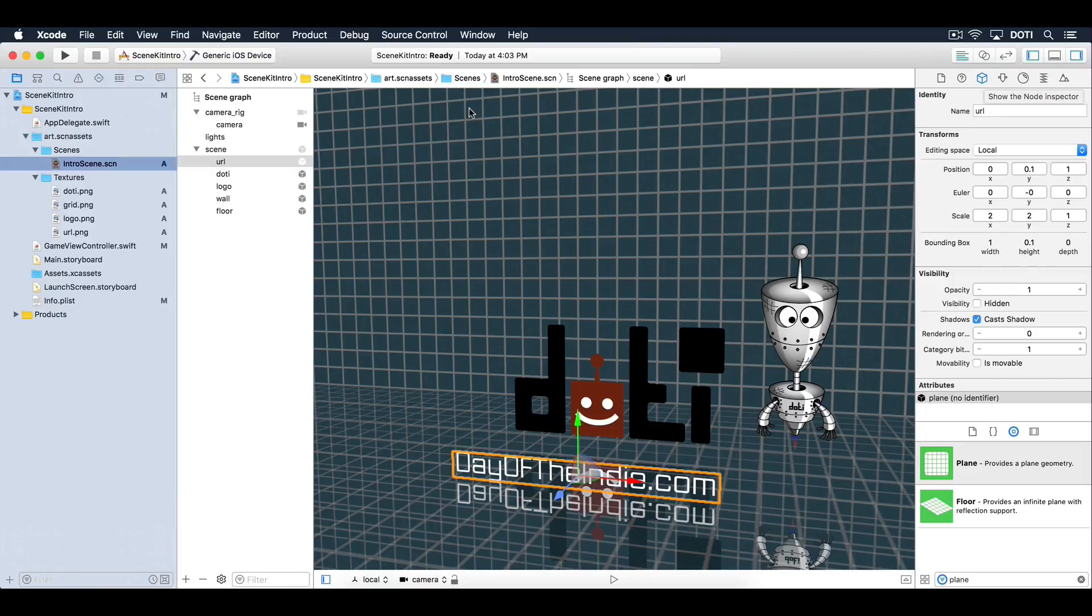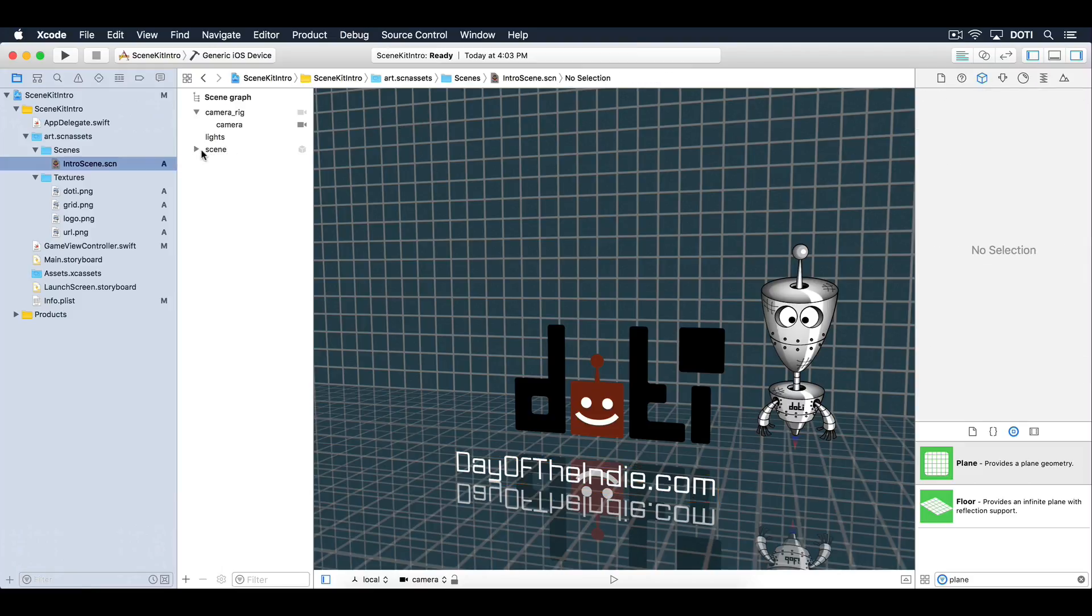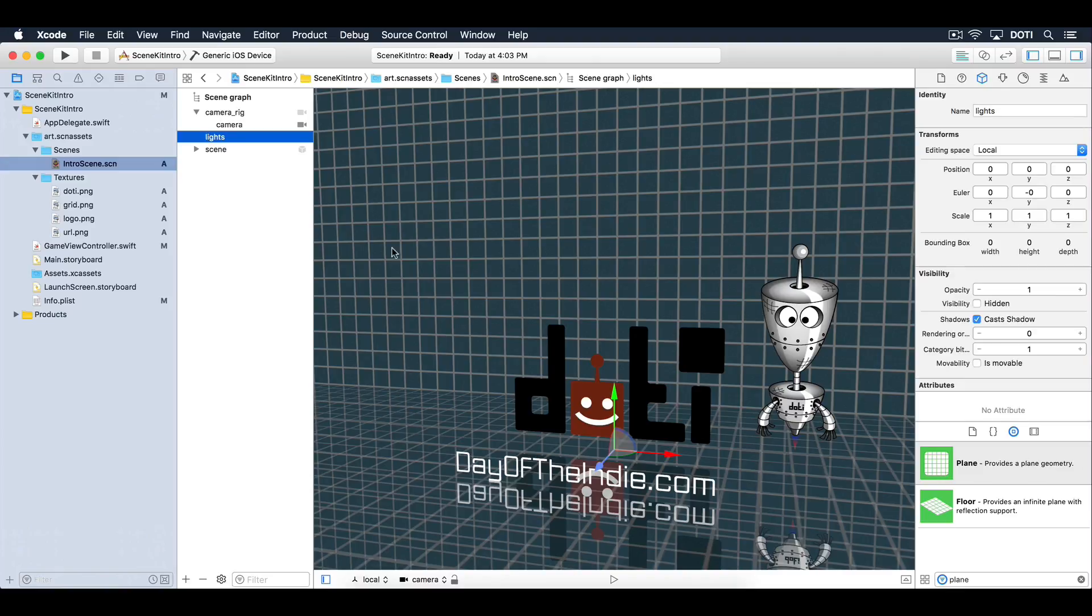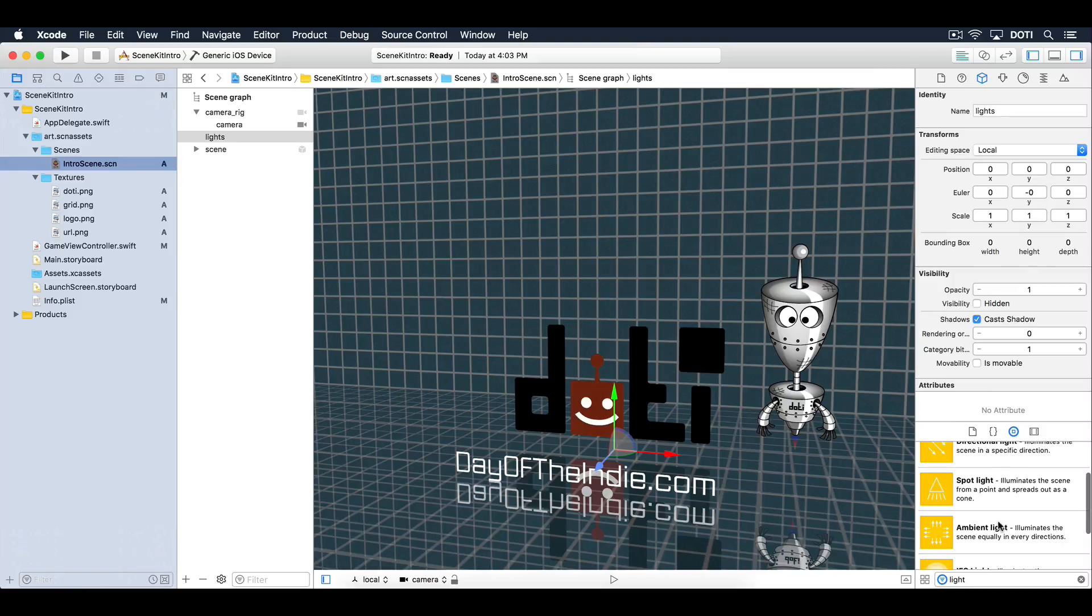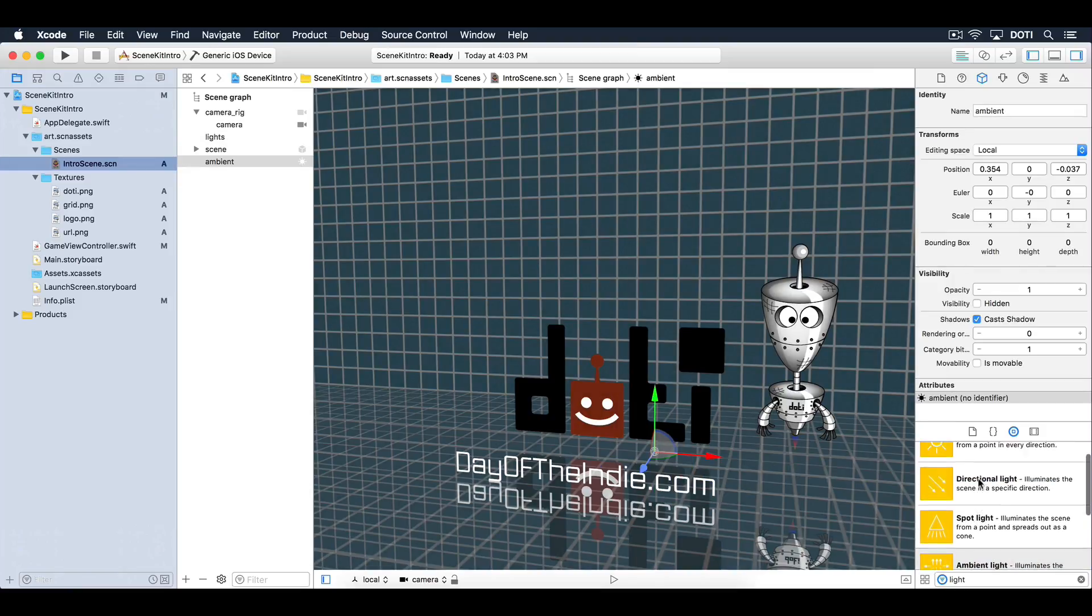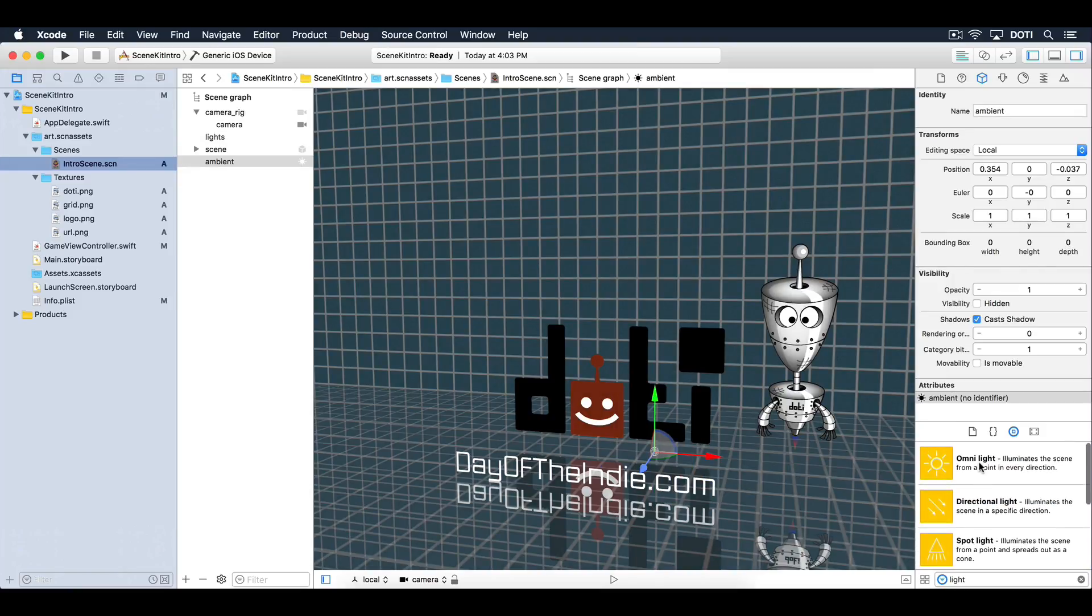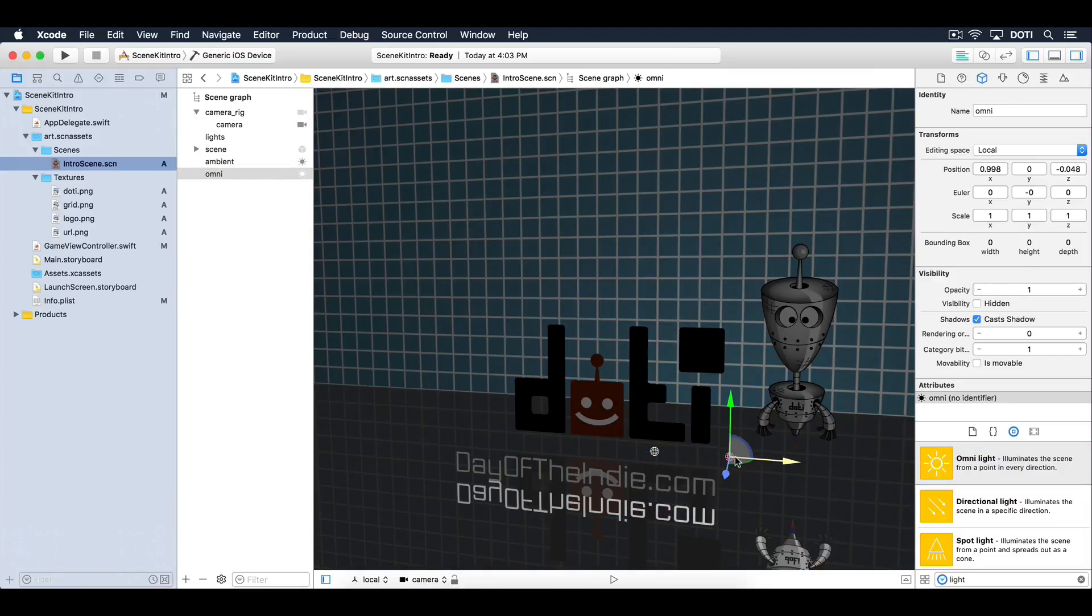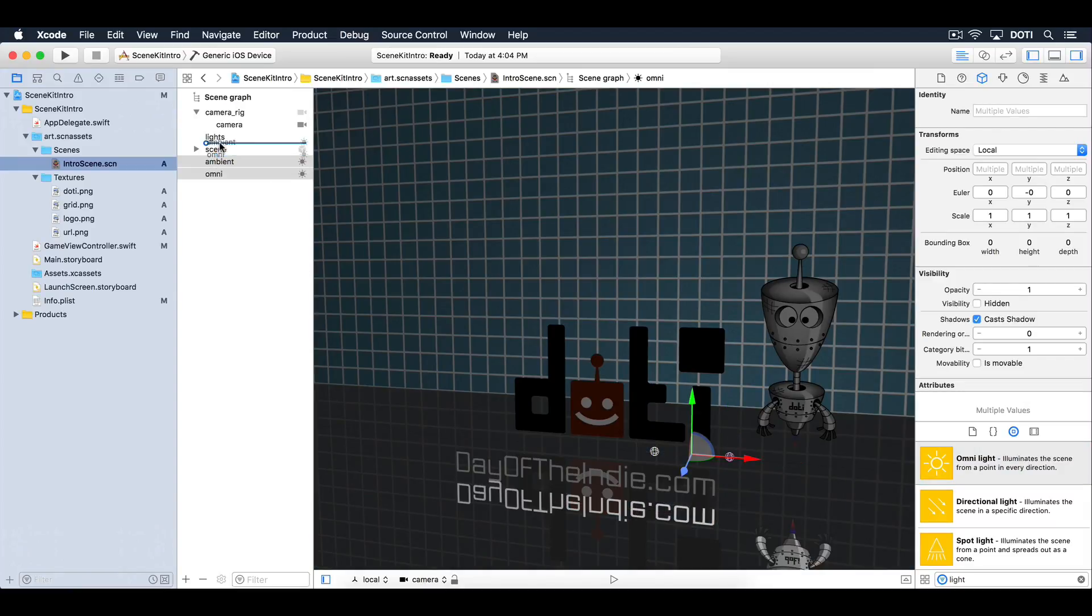Time to add some lights. Under the object library, filter on light. Drag an ambient light and an omni light into the scene. Move both of them under the lights node.